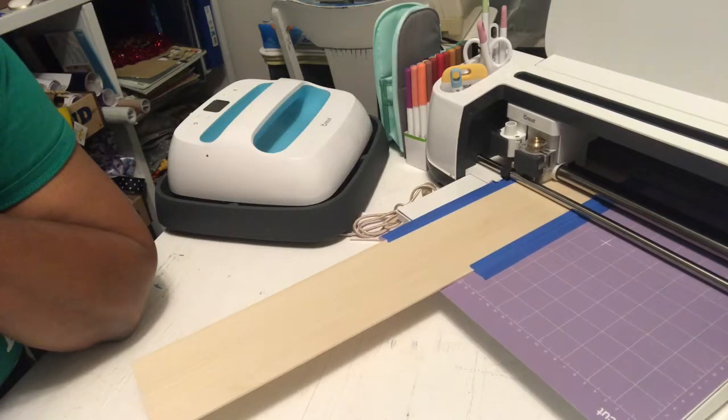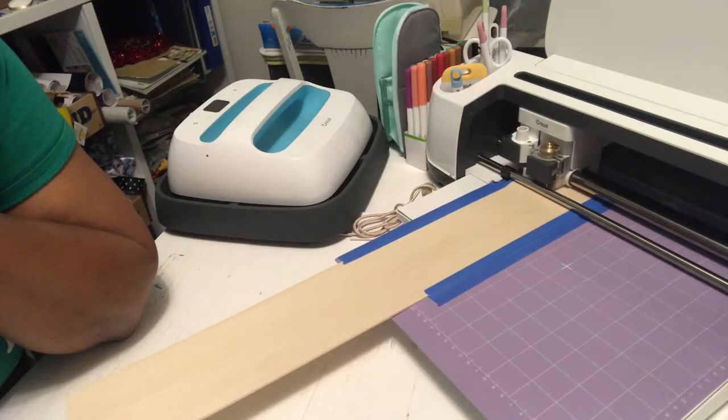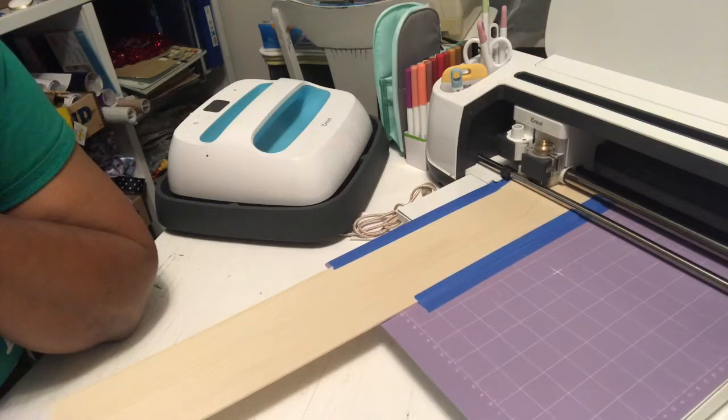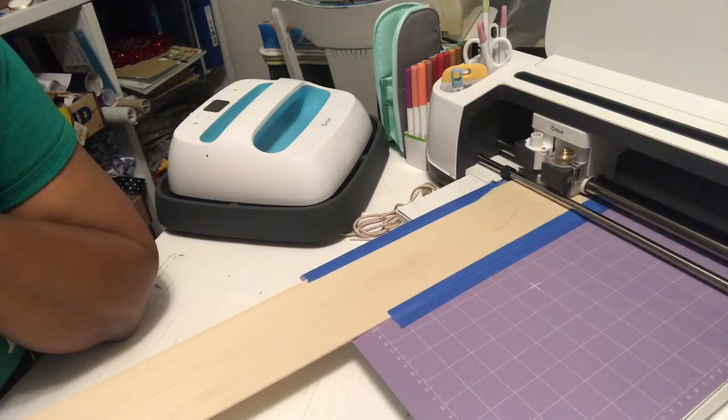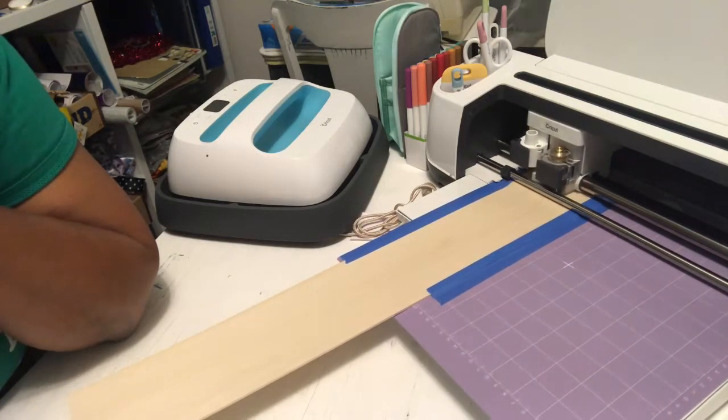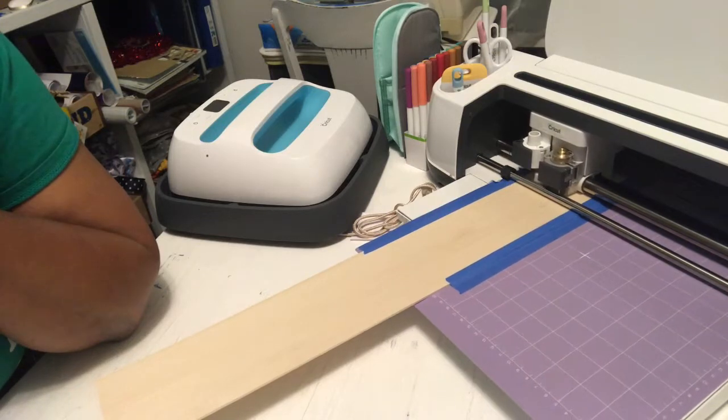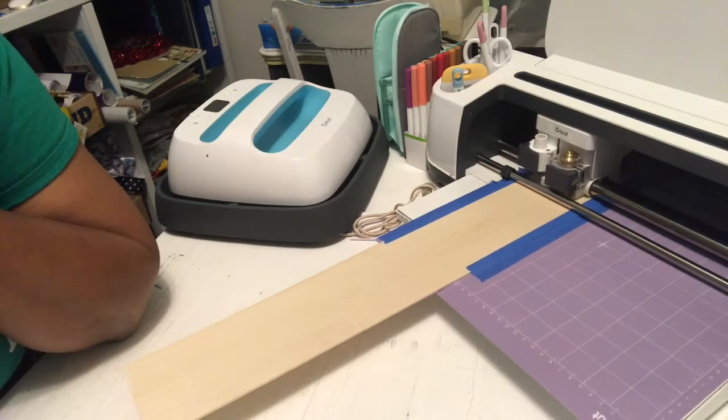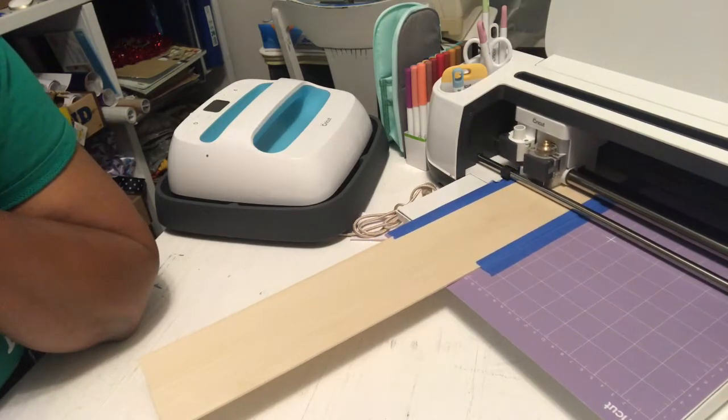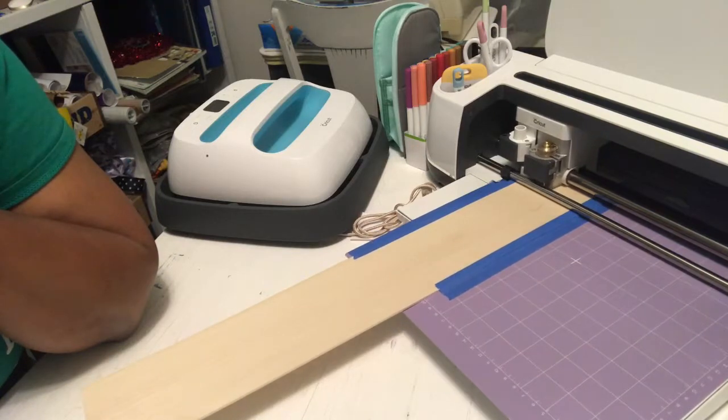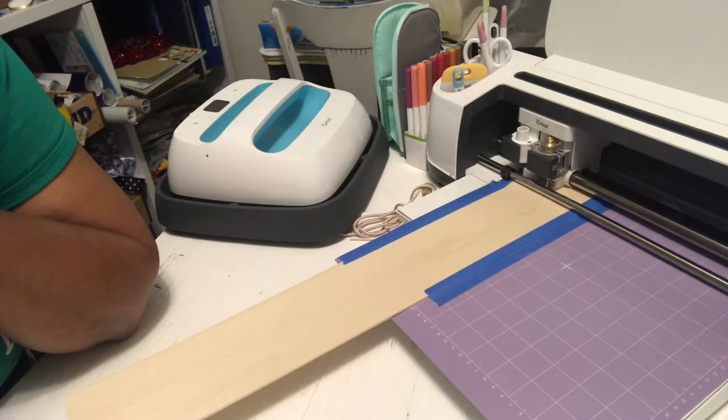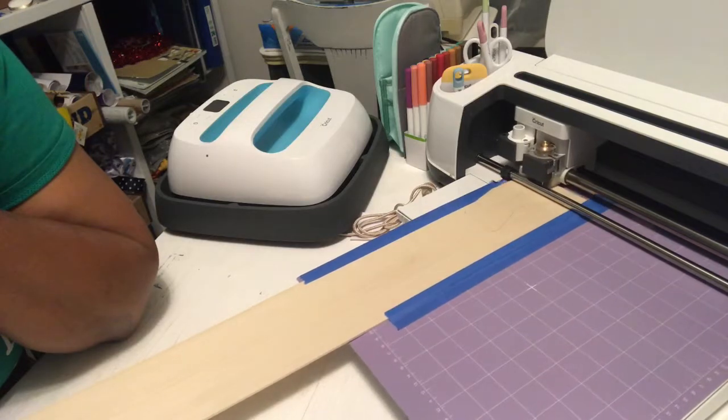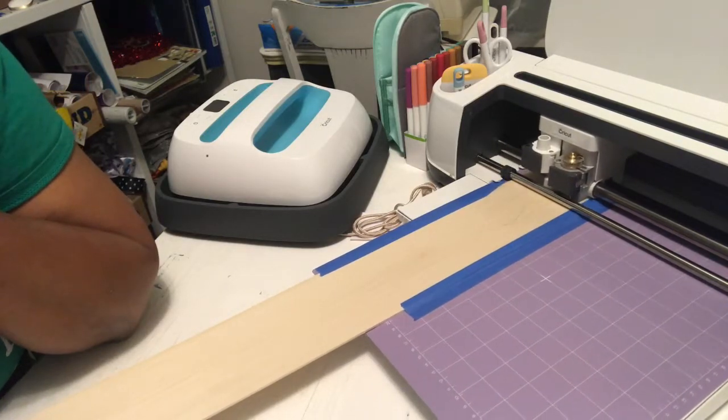Luckily it has stayed on the same path and it is doing the seven passes again. So hopefully 14 passes will be enough for this wood. Again it's bass wood, it's 3/32nds. So hopefully we will get a cut all the way through.